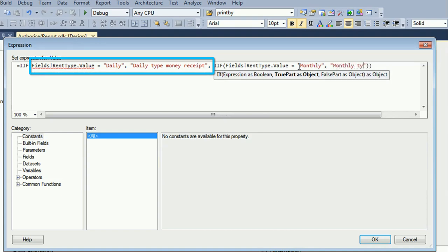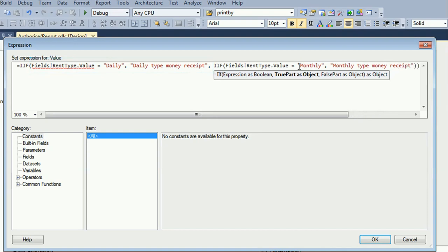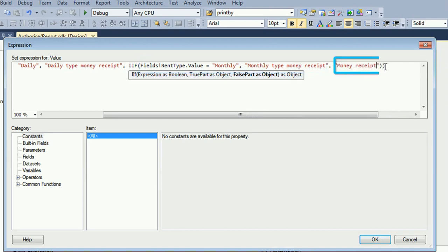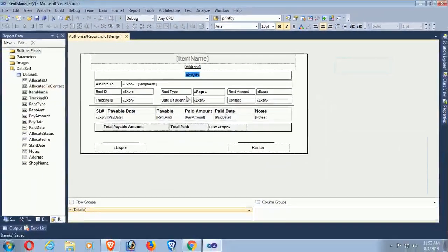The first condition checks if rent type is daily — true statement displays 'Daily Type Money Received', false goes to the second condition. In the false part, if the value is monthly it displays 'Monthly Type Money Received'; else — if both the first and second conditions are false — it will display 'Money Received' only. Now save.